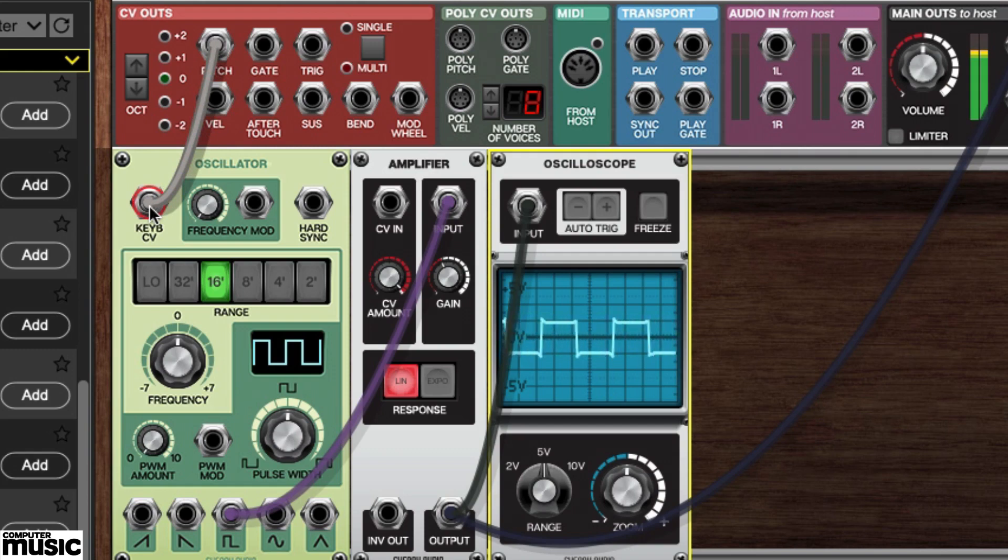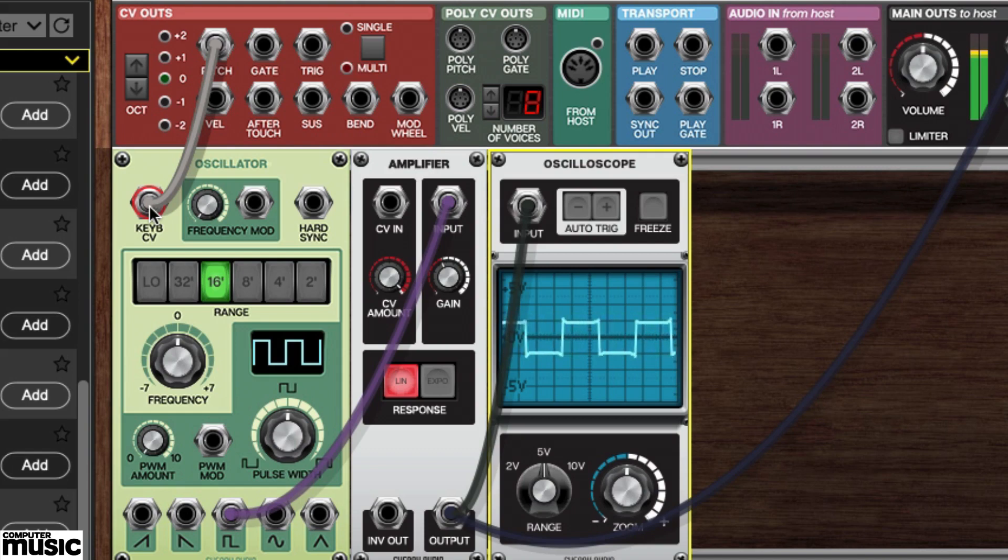You should now be able to play the pitch of the oscillator using incoming MIDI notes or a MIDI keyboard controller.